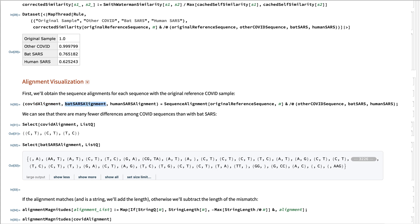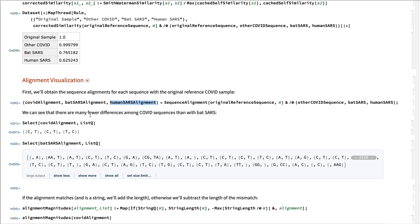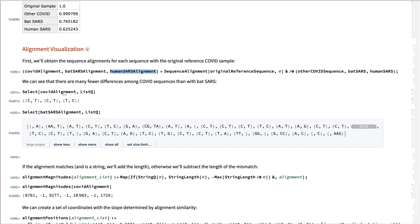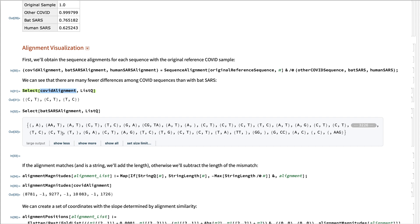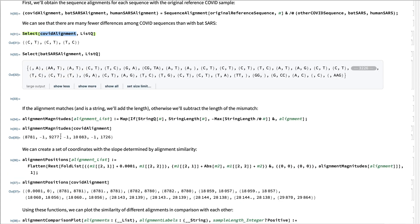The bat SARS and the human SARS. Here we see that the other coronavirus sample only has three differences with the sequence, while the bat SARS has some 3,200 differences. So quite different.